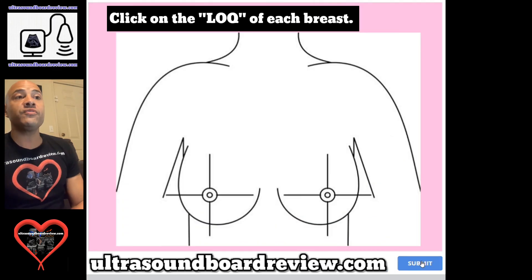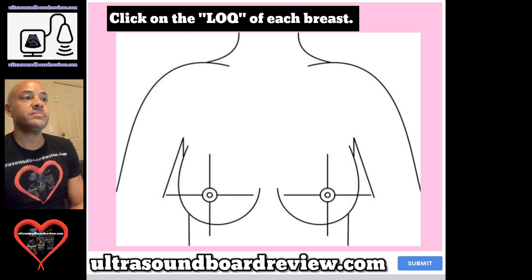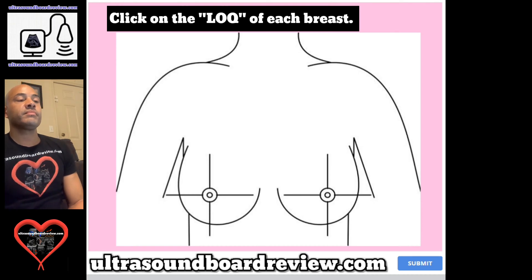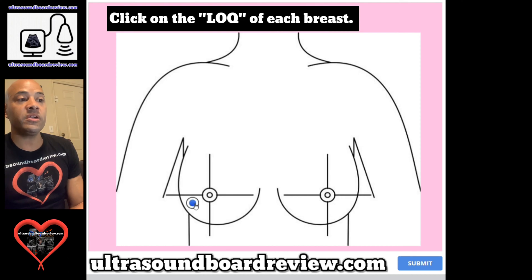Question 58. Click on the LOQ of both breasts. This question will also refer to one click per breast. The answer would be right here and right here.